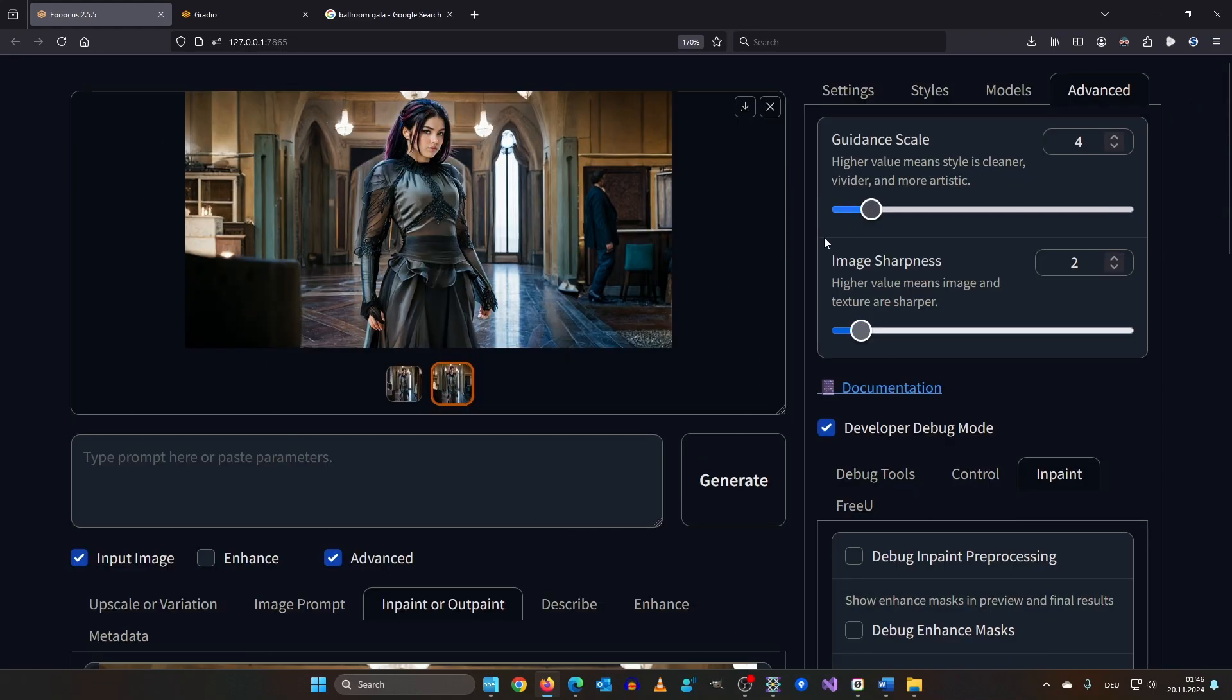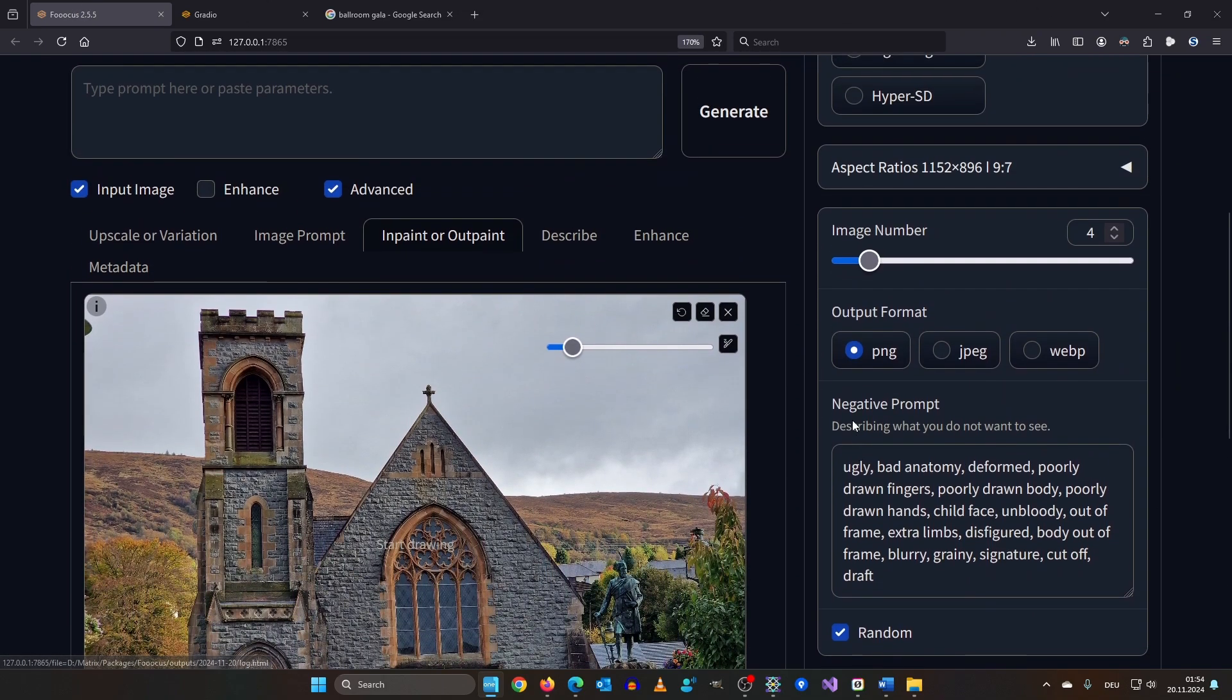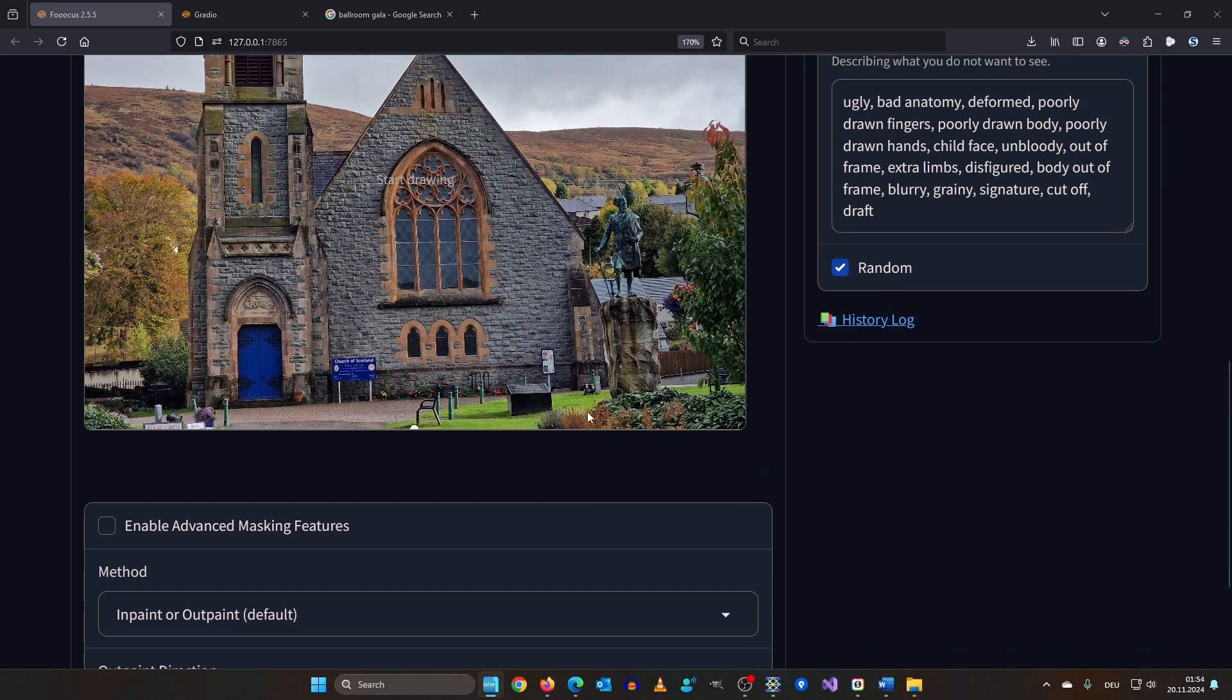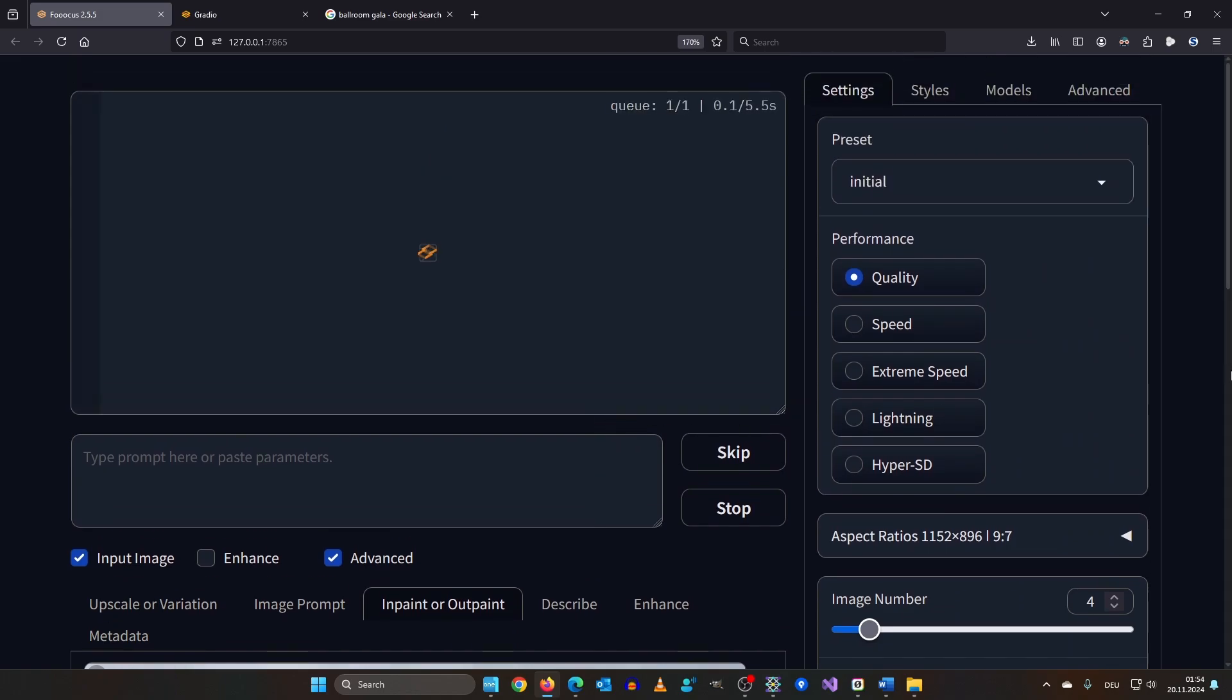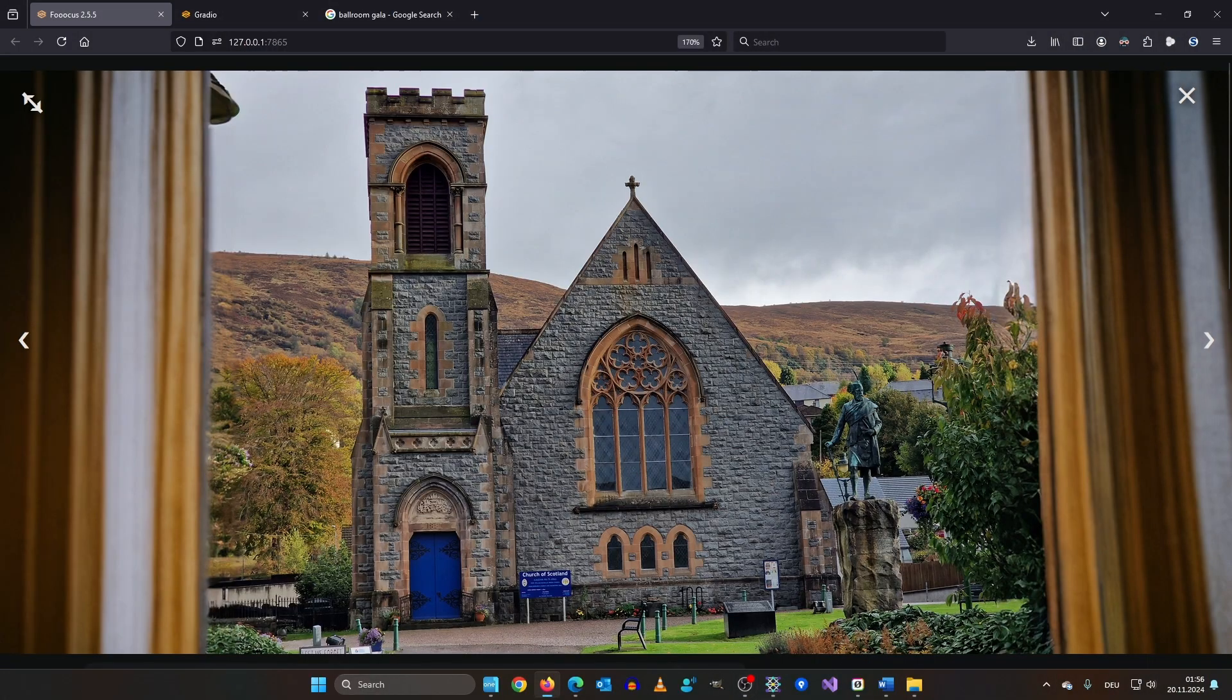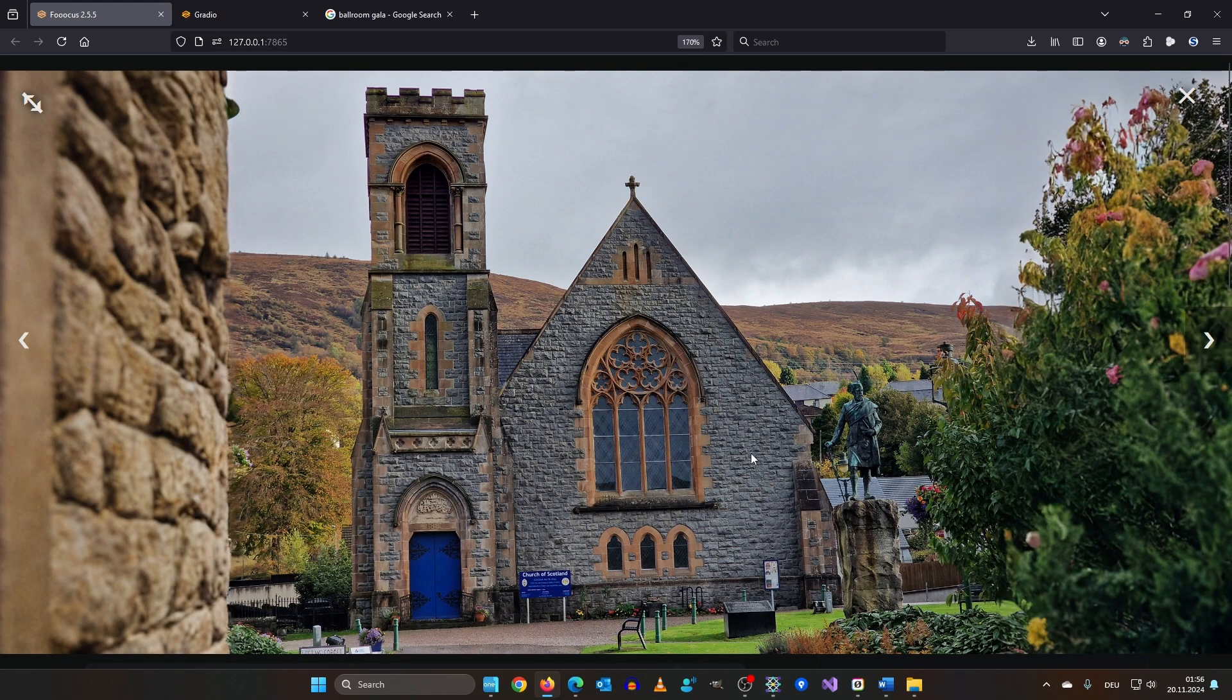Let's take this picture here. I took on my last trip to Scotland. And let's outpaint it. I leave it as left and right and click generate. The first attempt isn't that great. This here is really cool. I like this as well. And this one here with the wall is also okay I think.